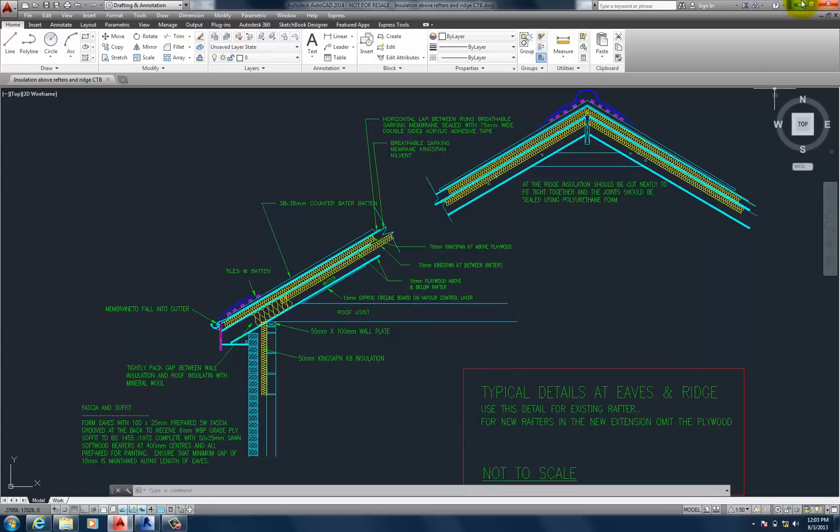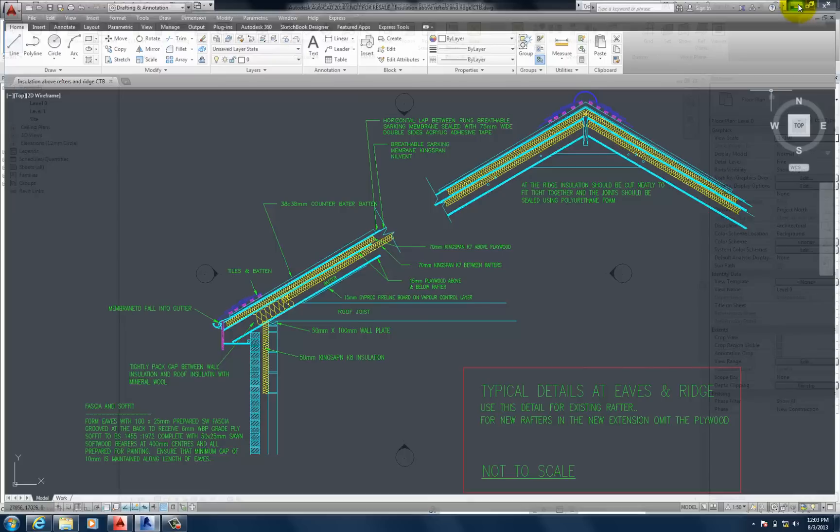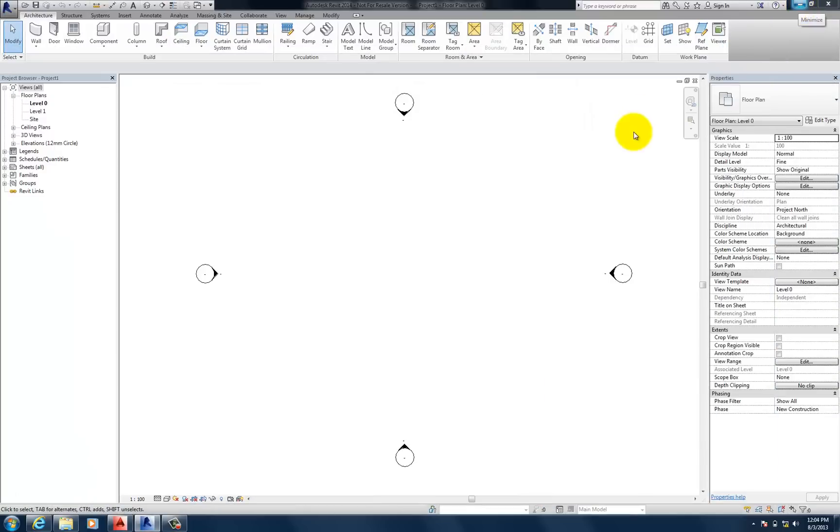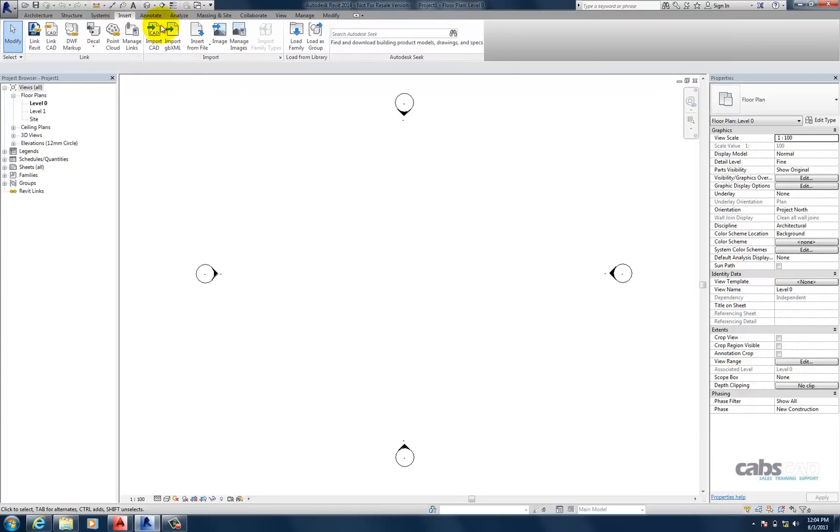So let's minimise AutoCAD. So we're back in the Revit environment. So now, let's go to Insert. And let's press this button here. It's the settings to map line weight to colour number.